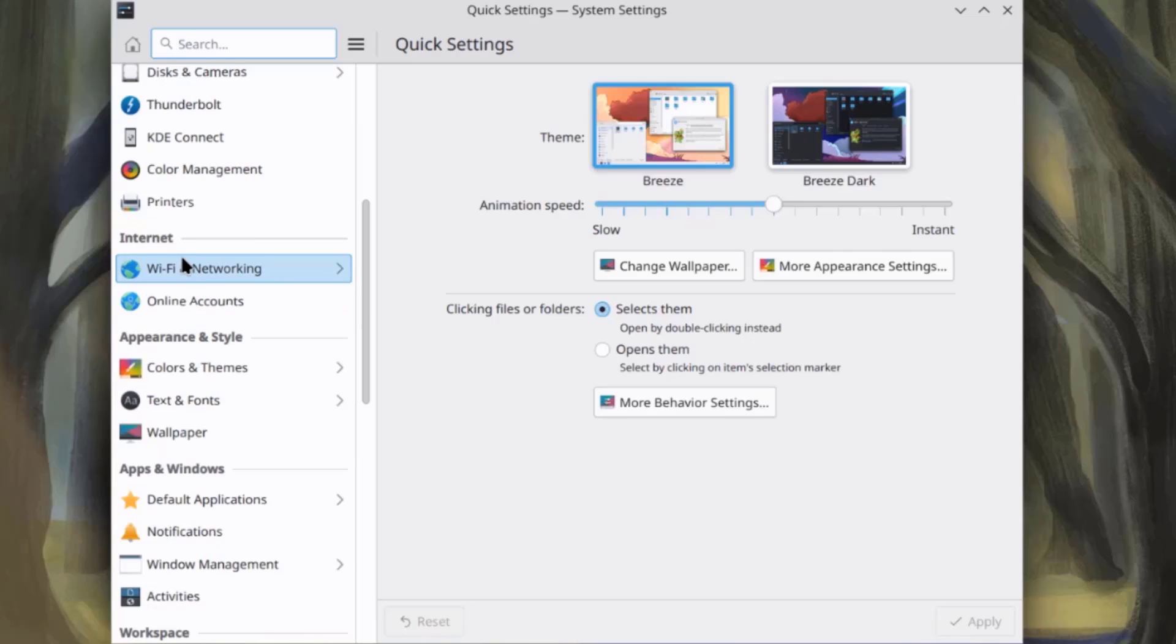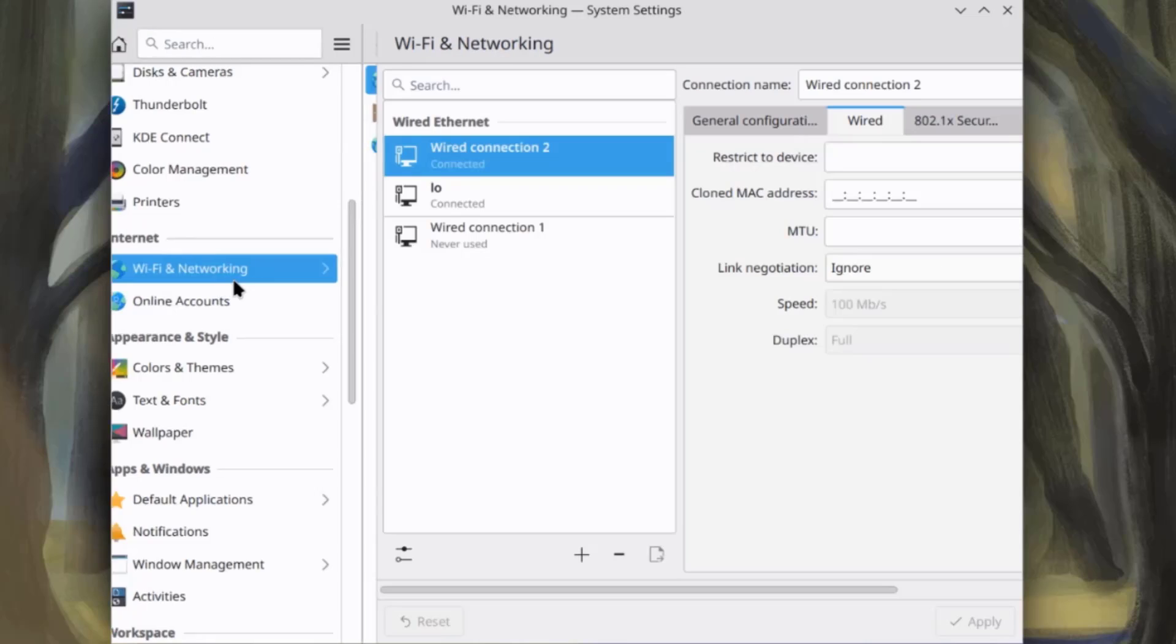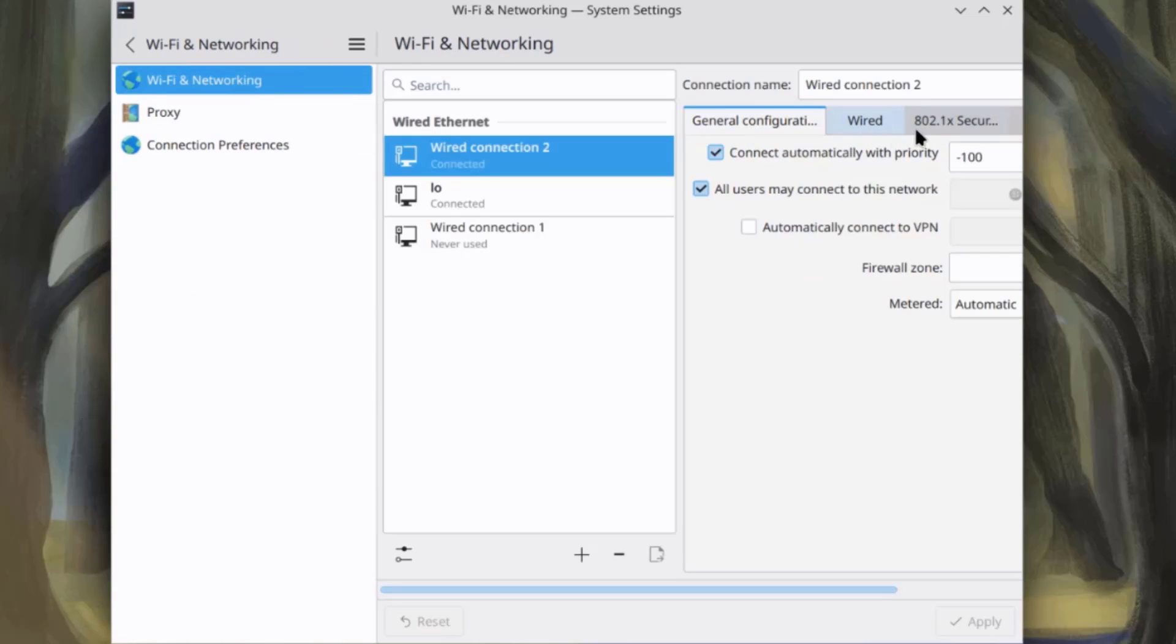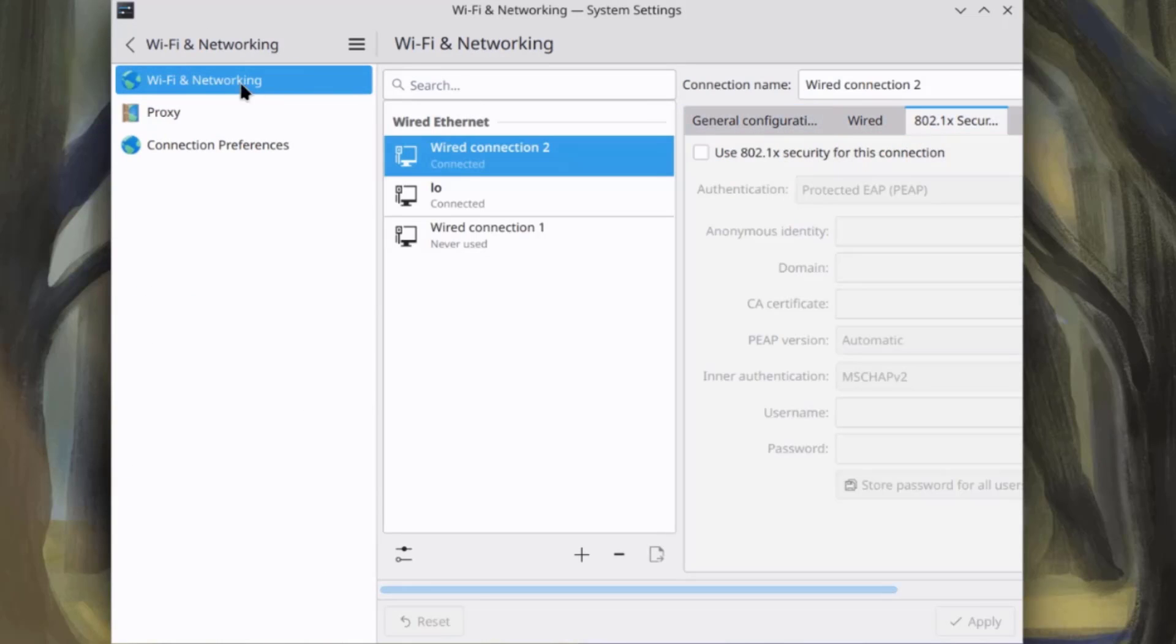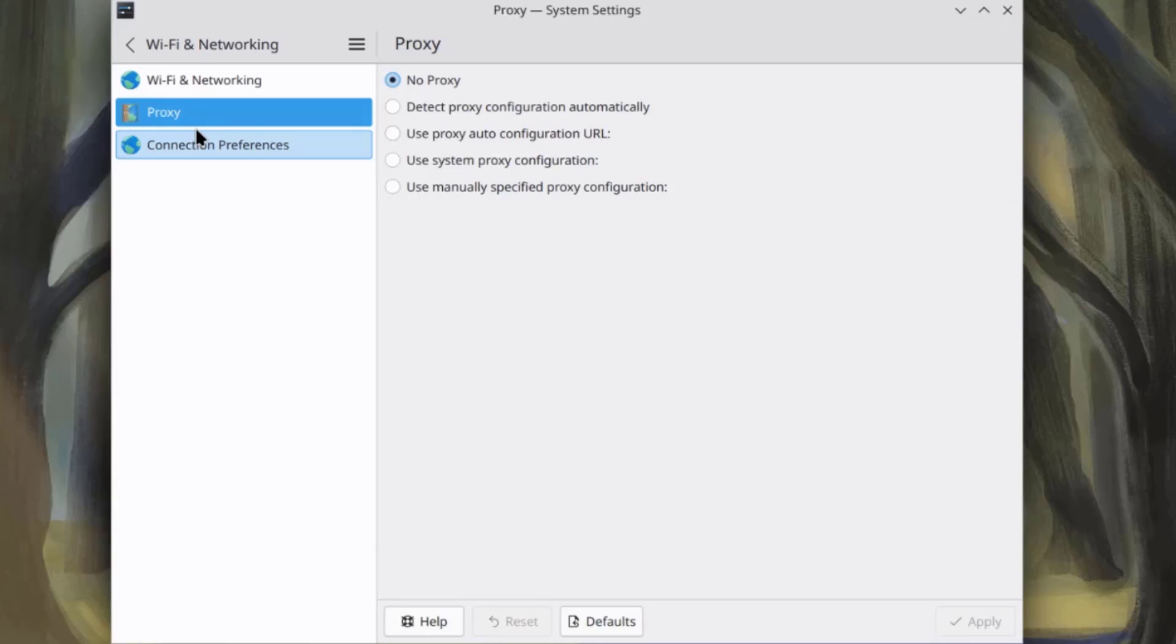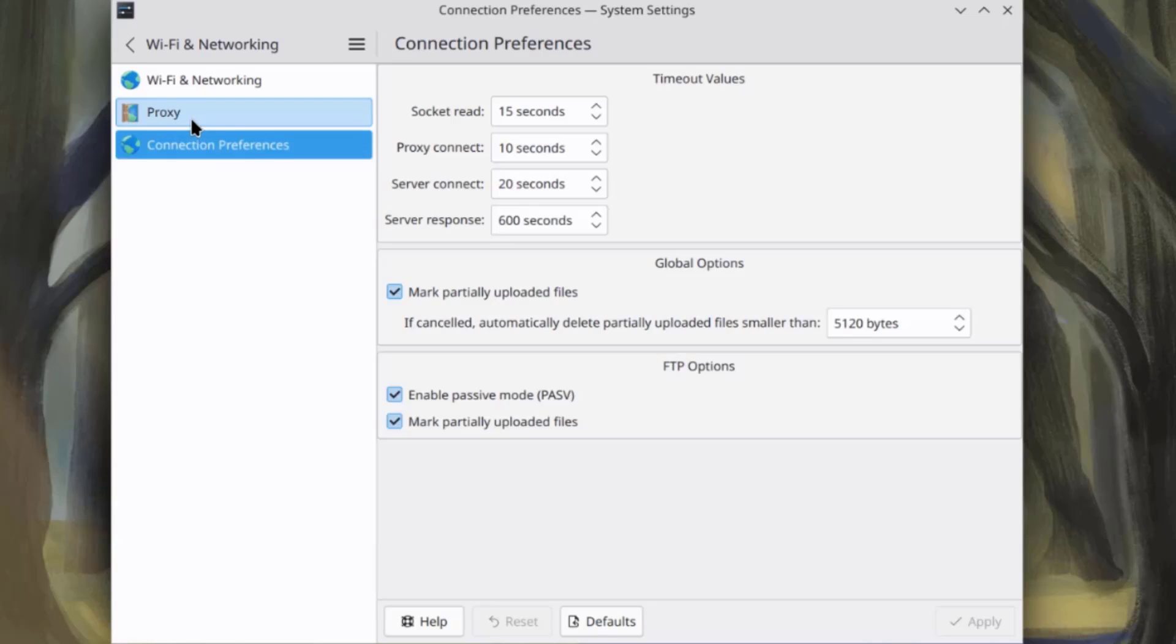So, this is internet, Wi-Fi, and networking configuration. So, you can configure a proxy here.